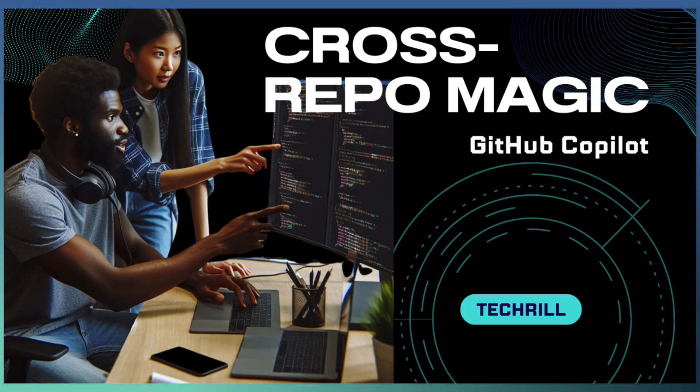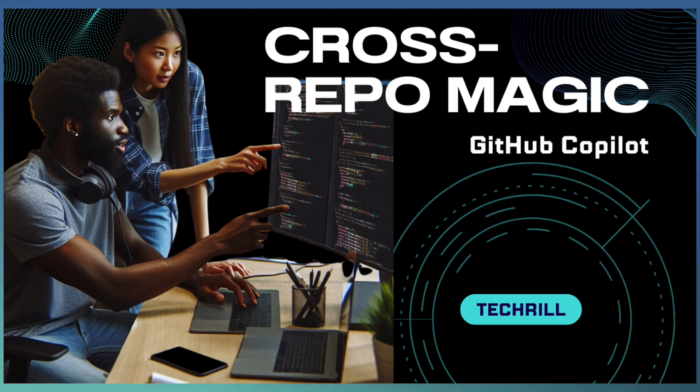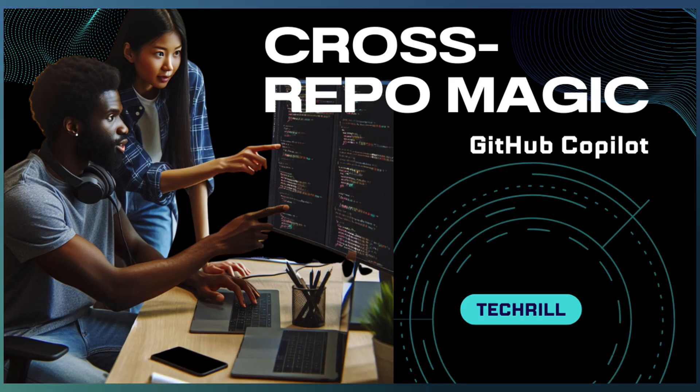Cross repository reference. If you have ever found yourself hopping between multiple repos just to understand the full picture, then this video is for you.